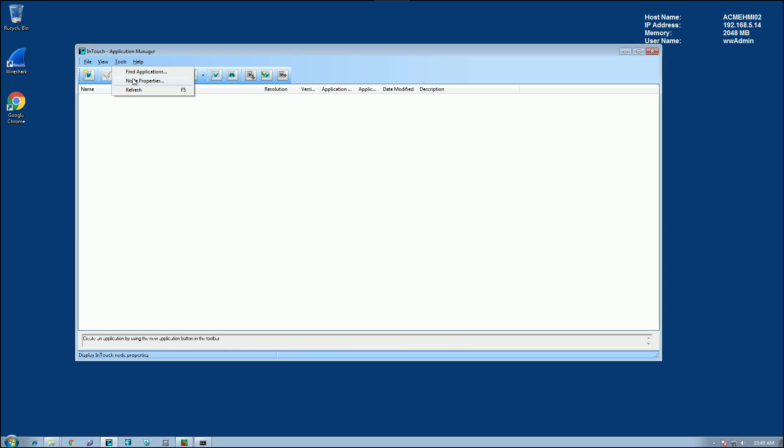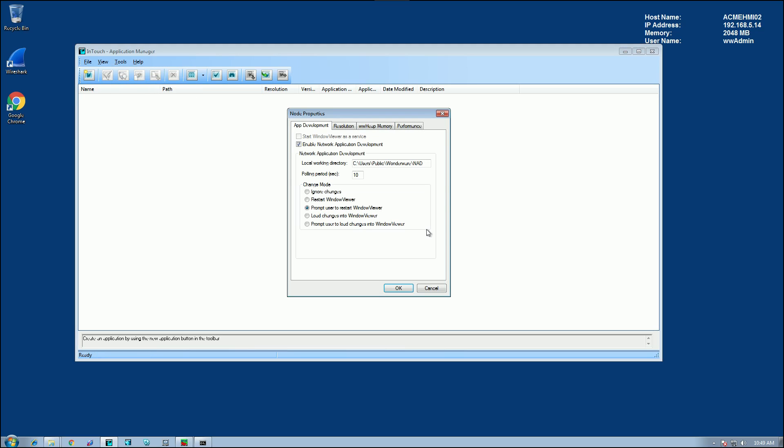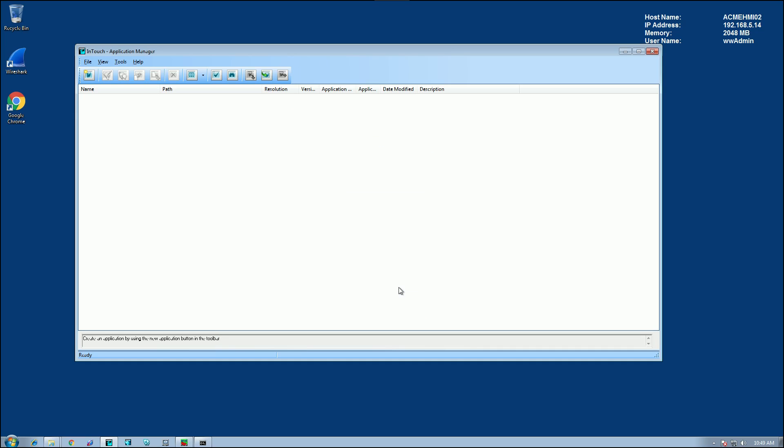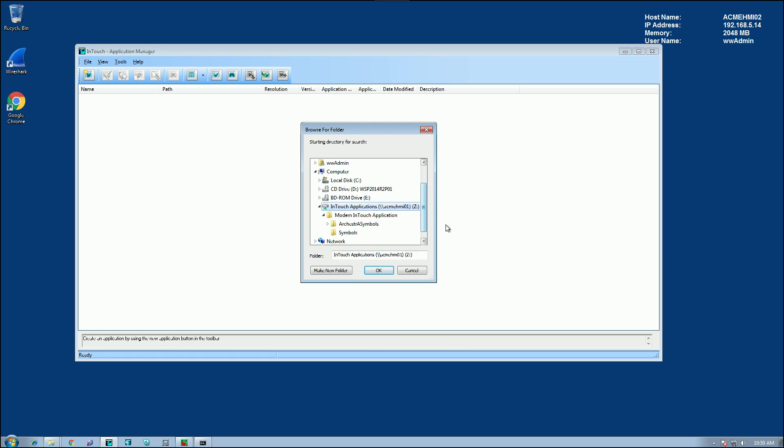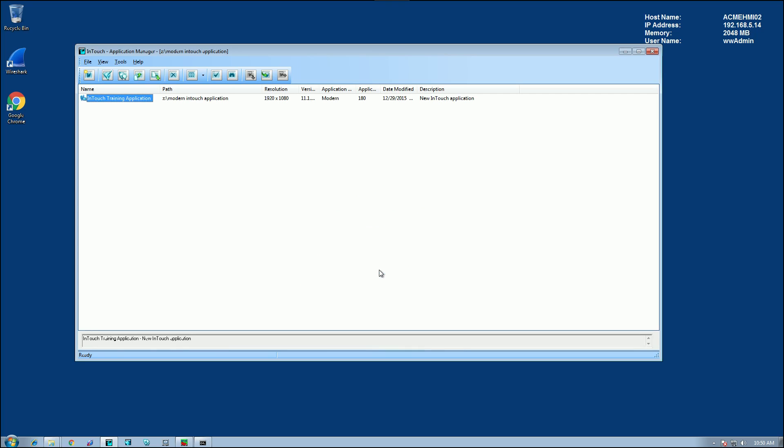Now, let's take a look at that again. One thing that you want to take note of is the change mode. I have it set to prompt user to restart WindowViewer. But you can choose any one of these options based on your environment. Now, I'll head back to tools, and we're going to find our application. We'll navigate to our Z drive in this case, our network drive, and we'll locate our individual application and select OK. At this point, we can now open up the application in WindowViewer.